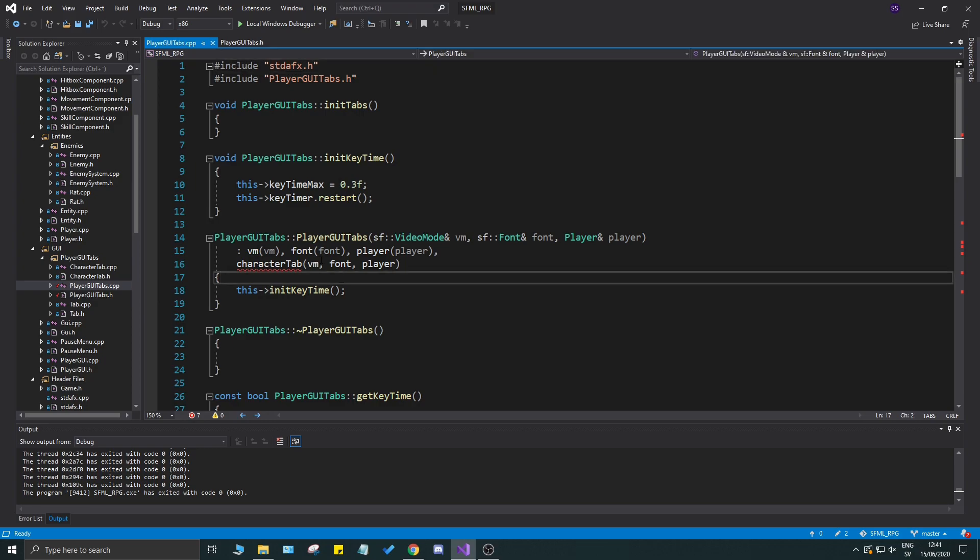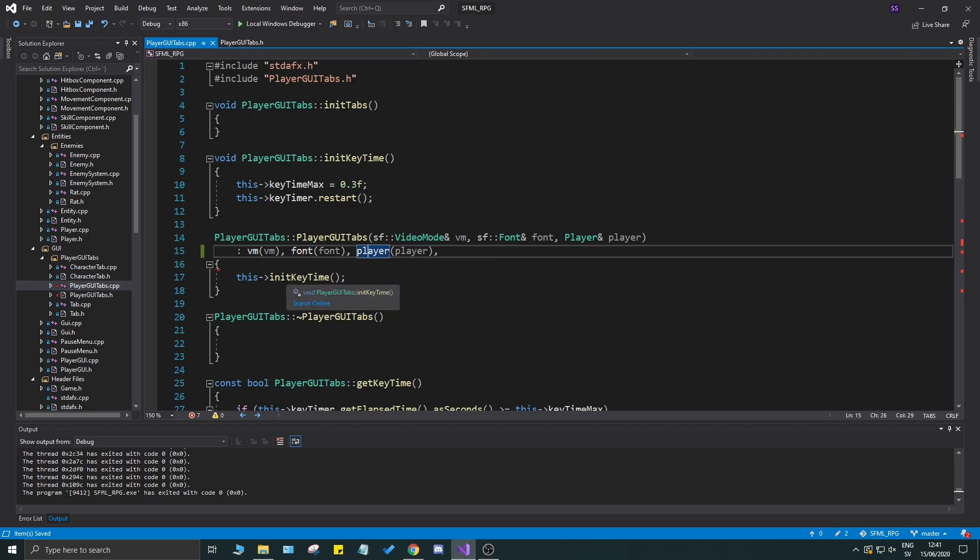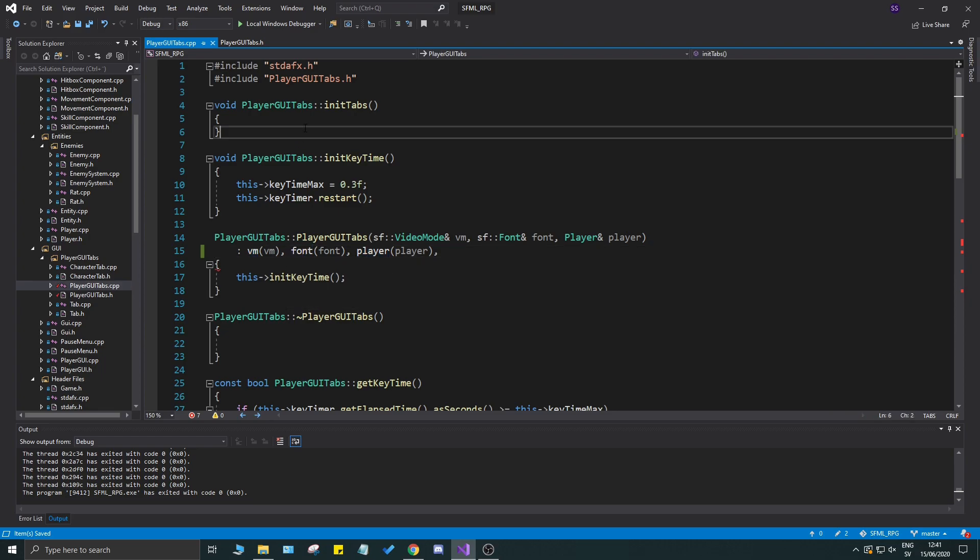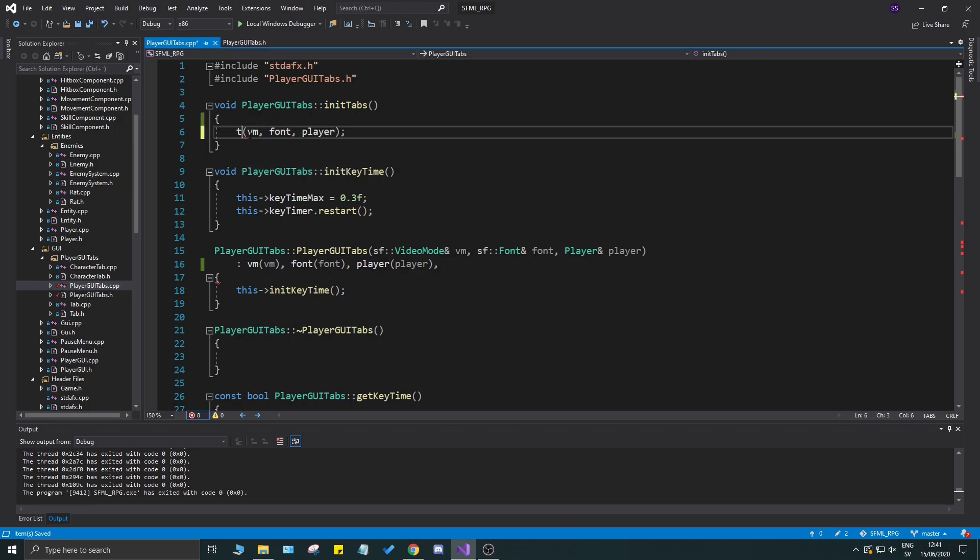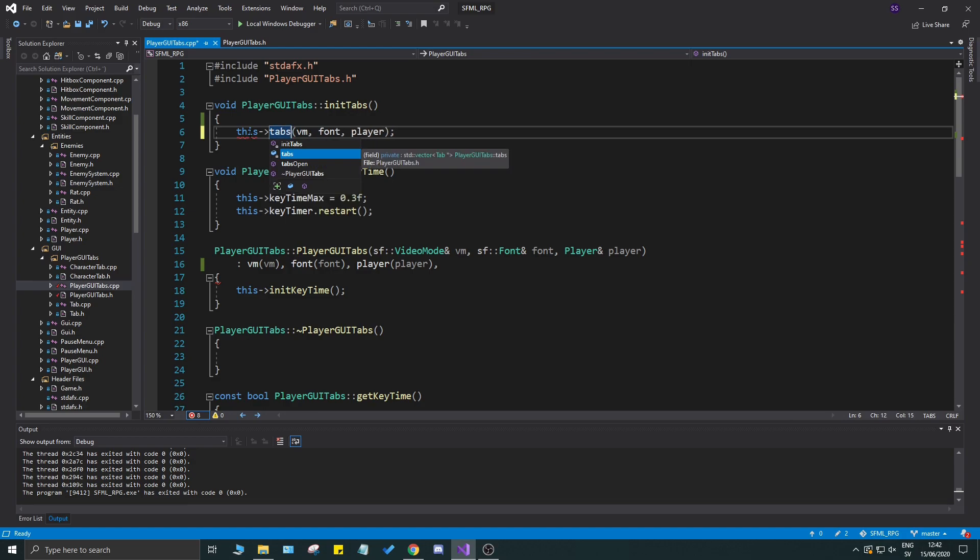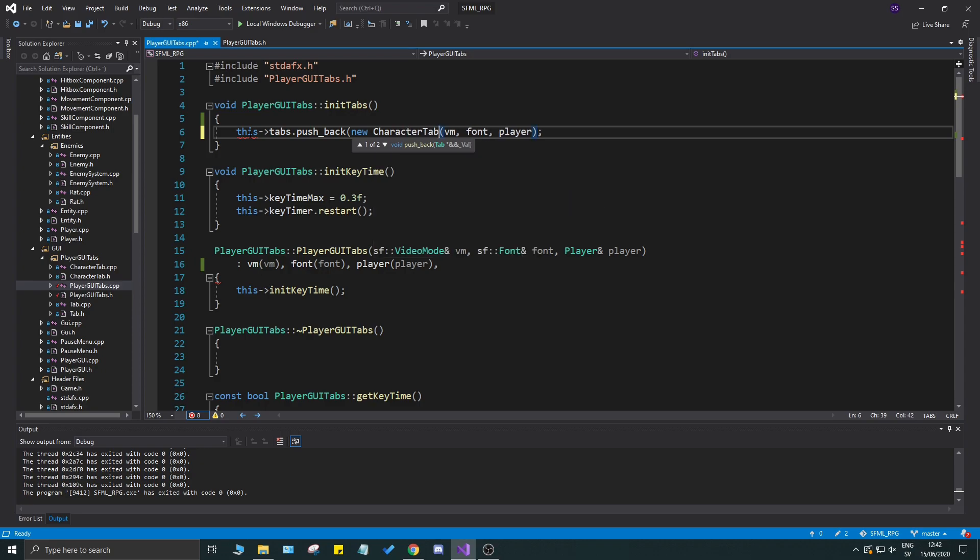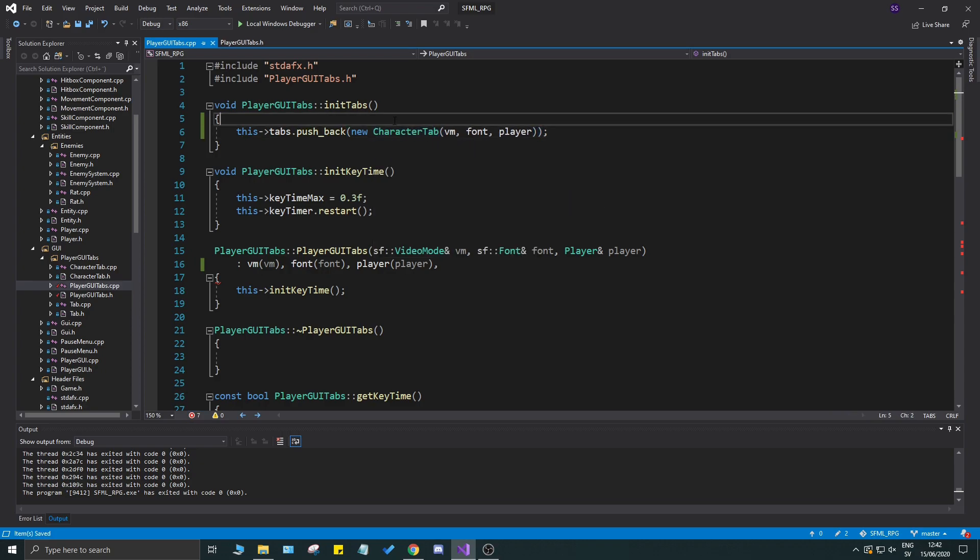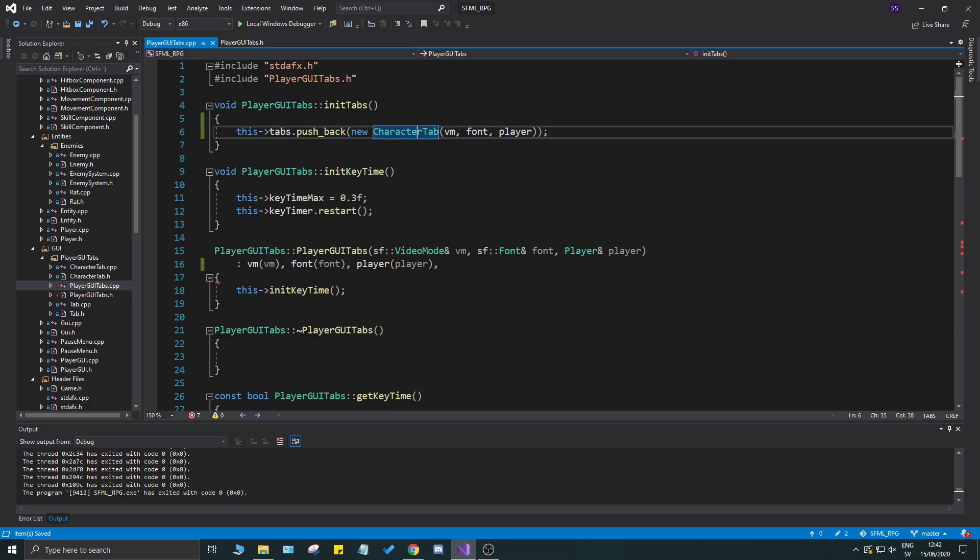You'll have a lot of red stuff but don't worry about it. We'll control X this and remember our vm font and player are set already so we don't have to send them into our init function. All we have to do is just do this and say this tabs dot push back new character tab like that. So we'll add the first character tab - very simple, that's the first one.